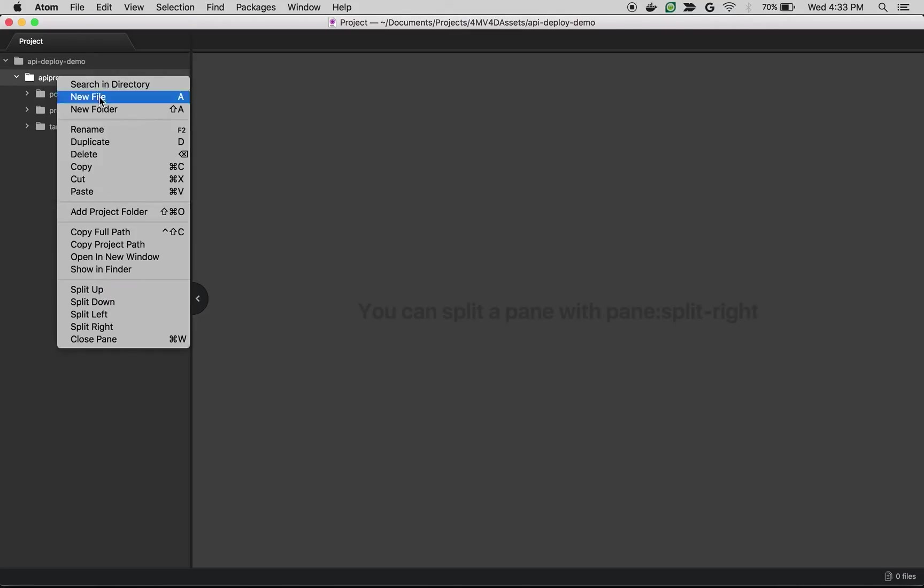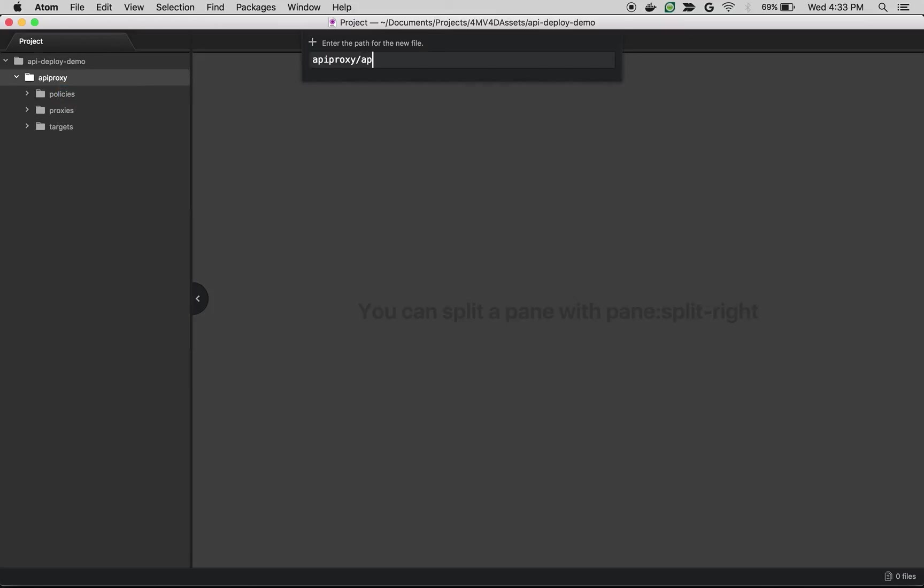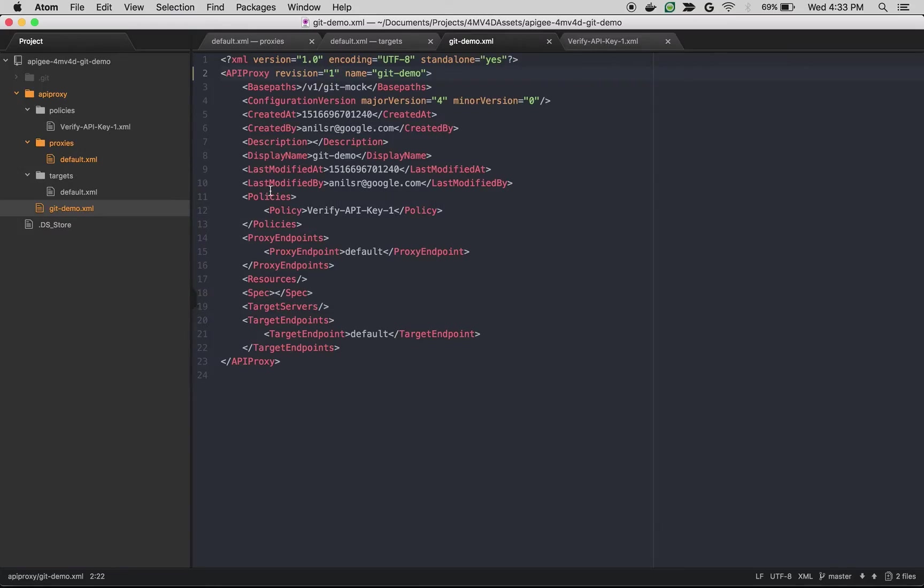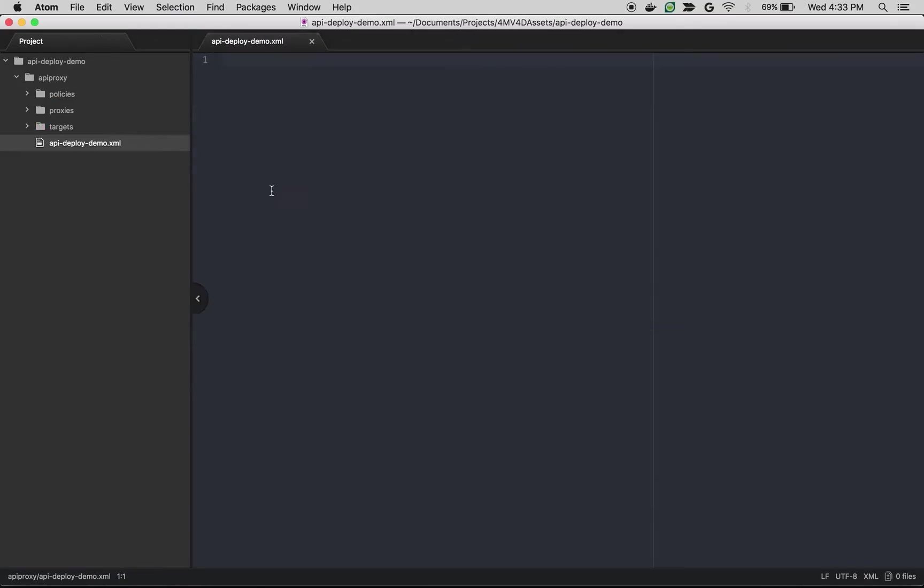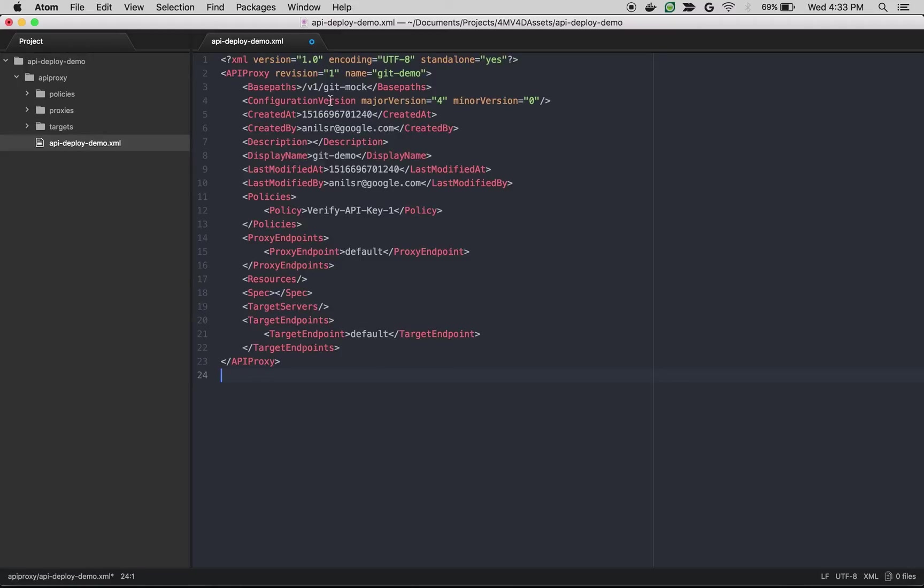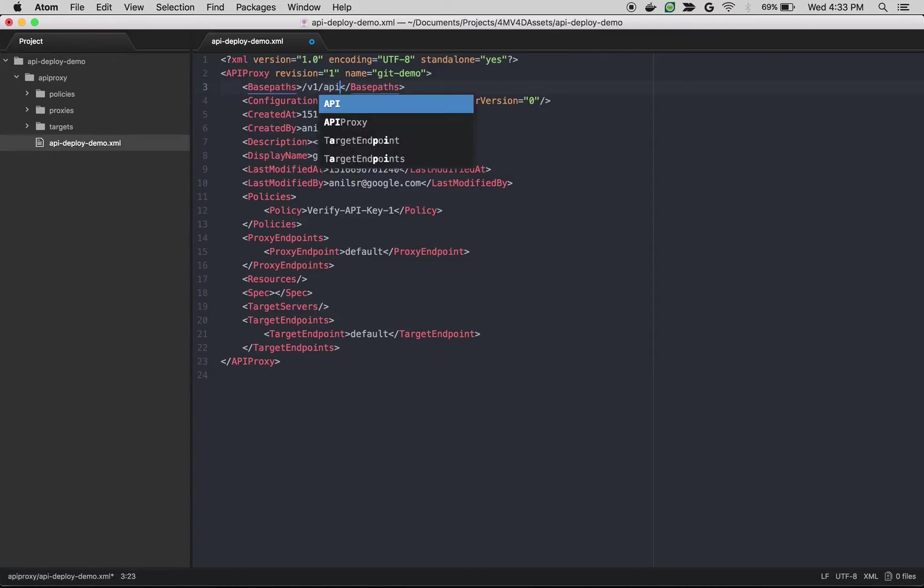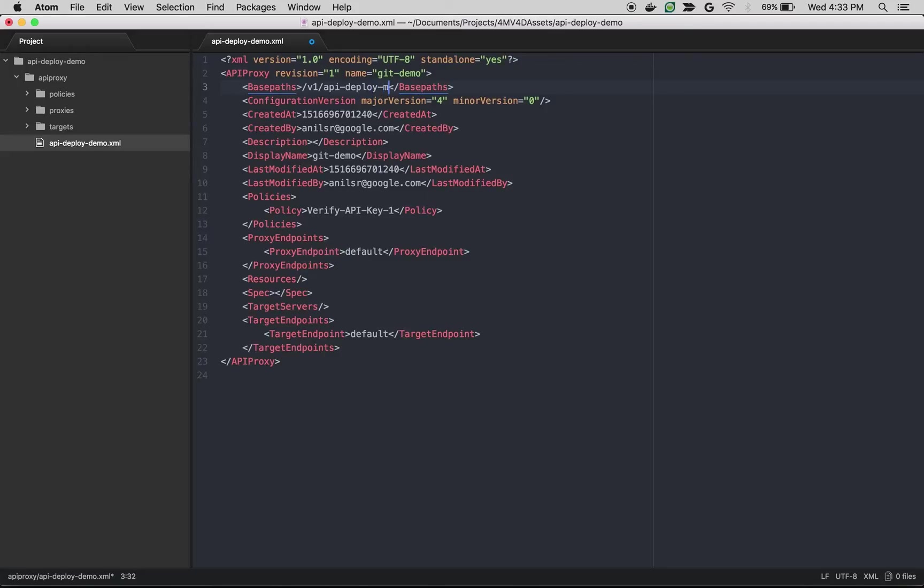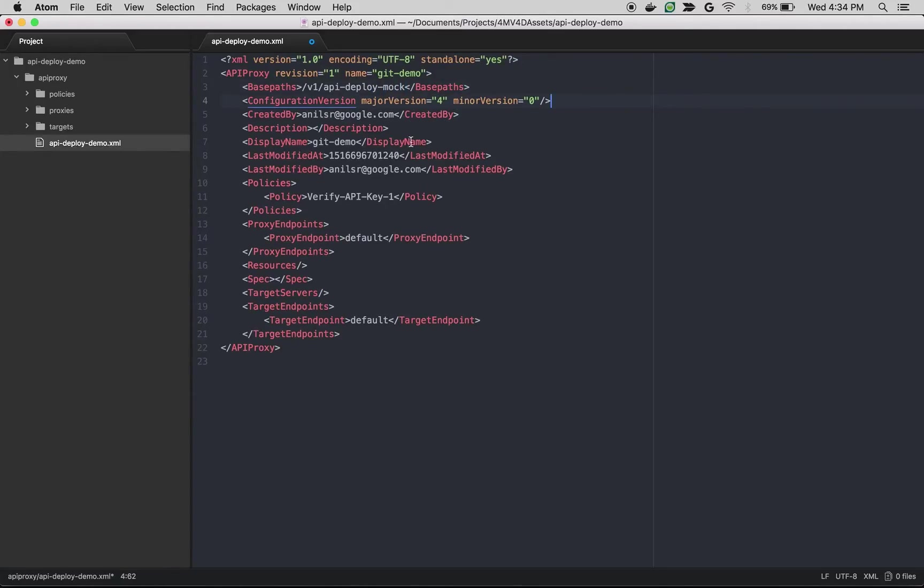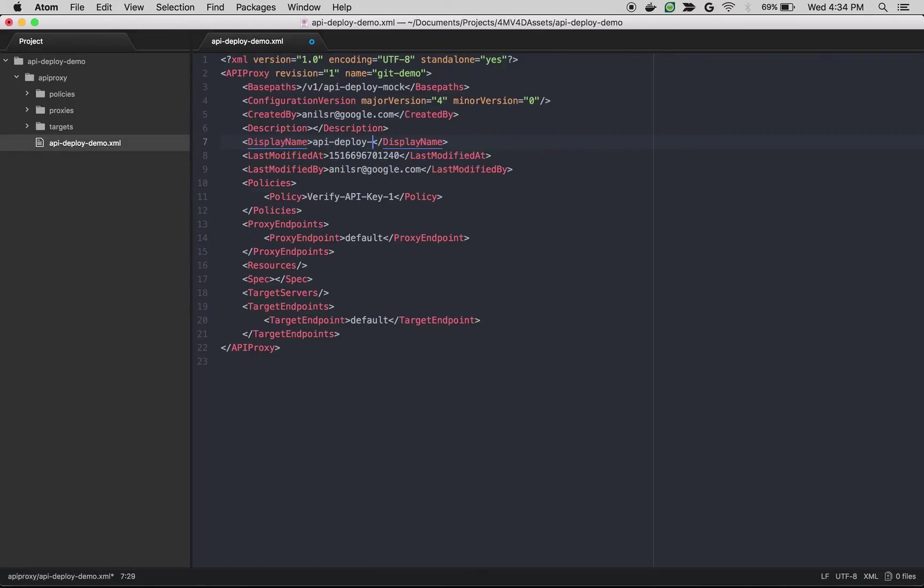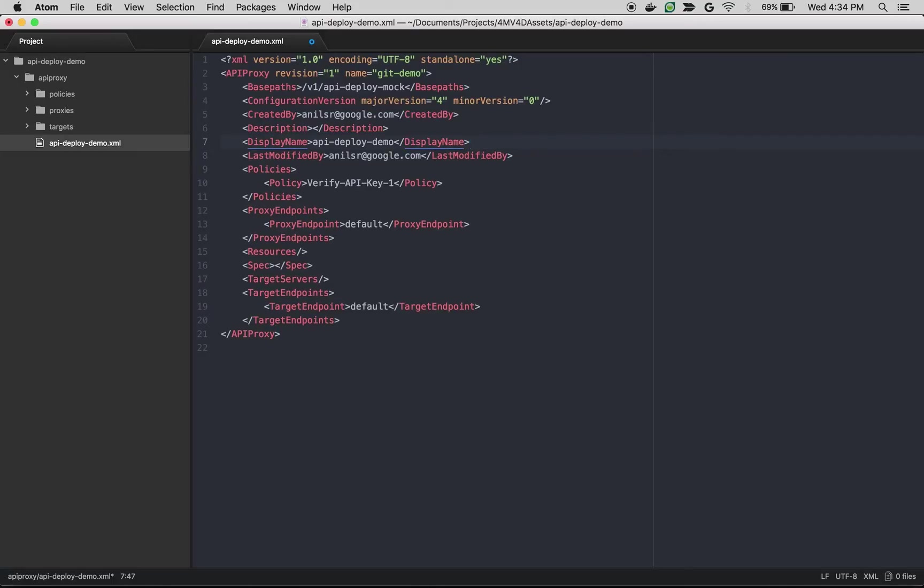So we will create a new file called api-deploy-demo.xml. So I'm going to take the XML from an existing proxy just to show you. So this is the API metadata about the proxy that we are going to deploy. So I'm going to say the base path as api-deploy-mock and I'm going to remove created art because it will be dynamically created. I'm going to change the display name as api-deploy-demo and I'm going to remove last modified art.